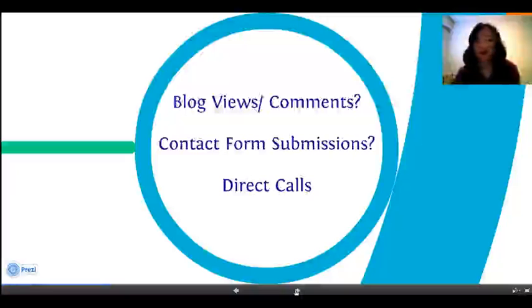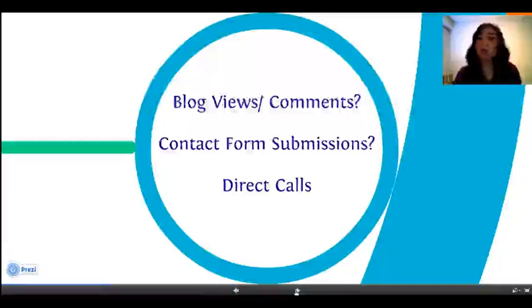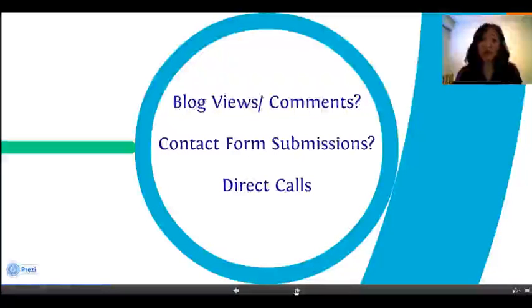Direct calls — I think the goal of any salesperson or entrepreneur is to have people come to you. So if your website is powerful enough and they give you a call directly, this is also a very powerful marker of success.